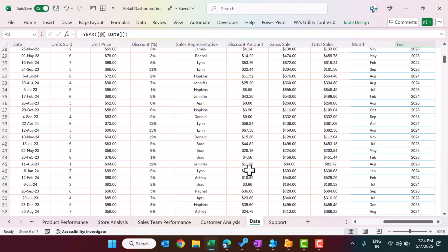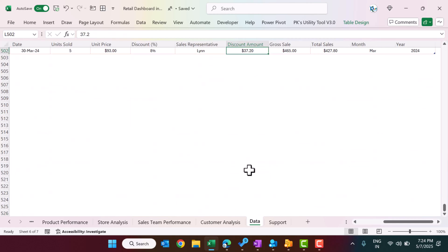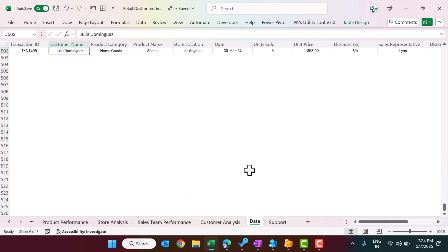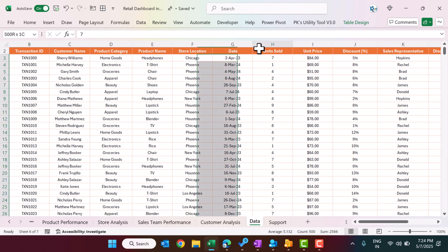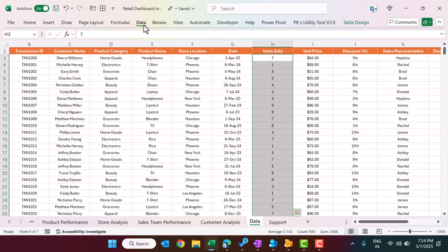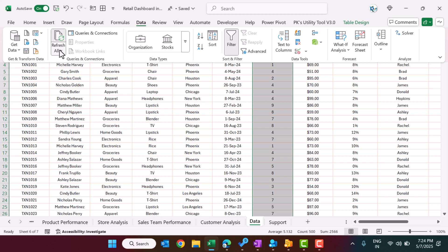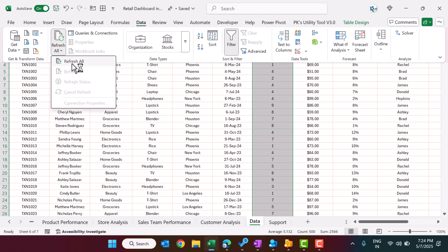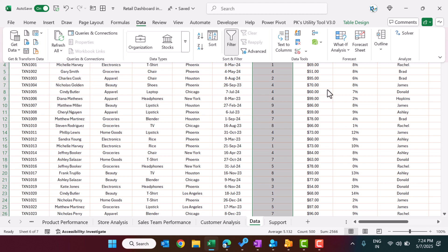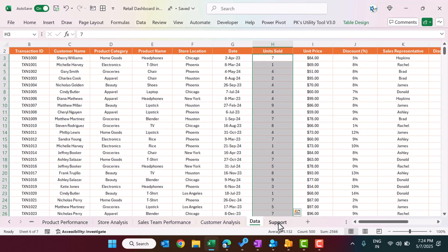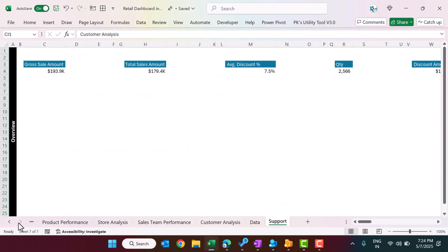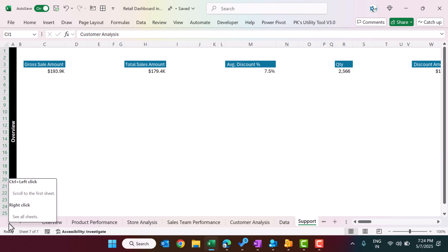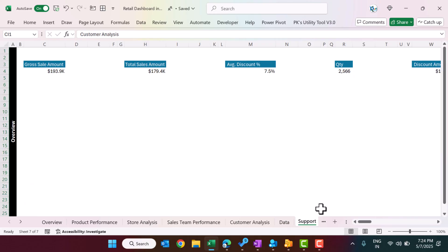To update the dashboard with your own data, you just need to append your data at the bottom of the Data sheet, or delete the existing data and put your own data. Then go to the Data tab and click Refresh All — automatically everything will be refreshed and all the dashboard pages will show data according to the updated Data sheet.